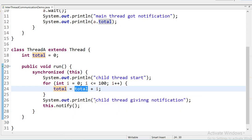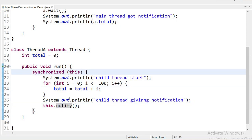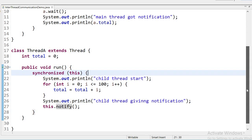I am printing 'child thread giving notification', and then calling this.notify() method. We can call notify only inside a synchronized area, and this code is inside the synchronized area. Now I will test the code.